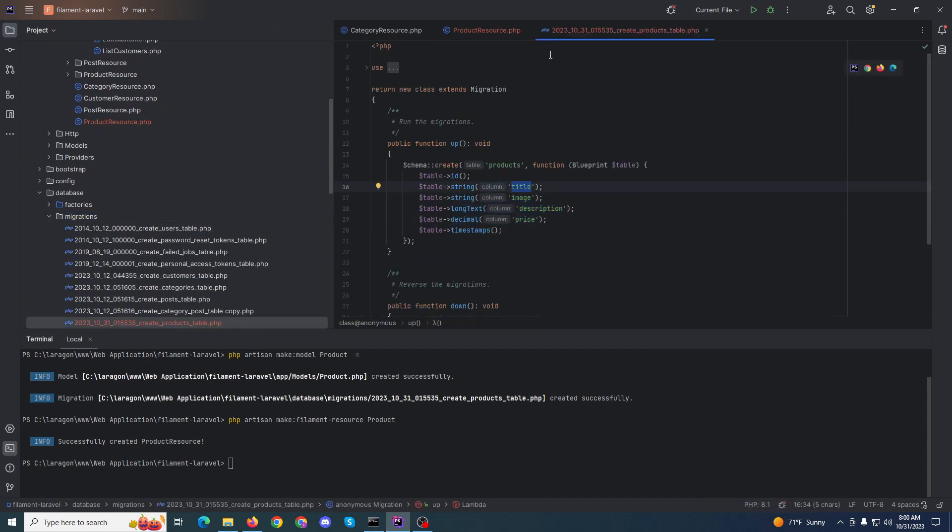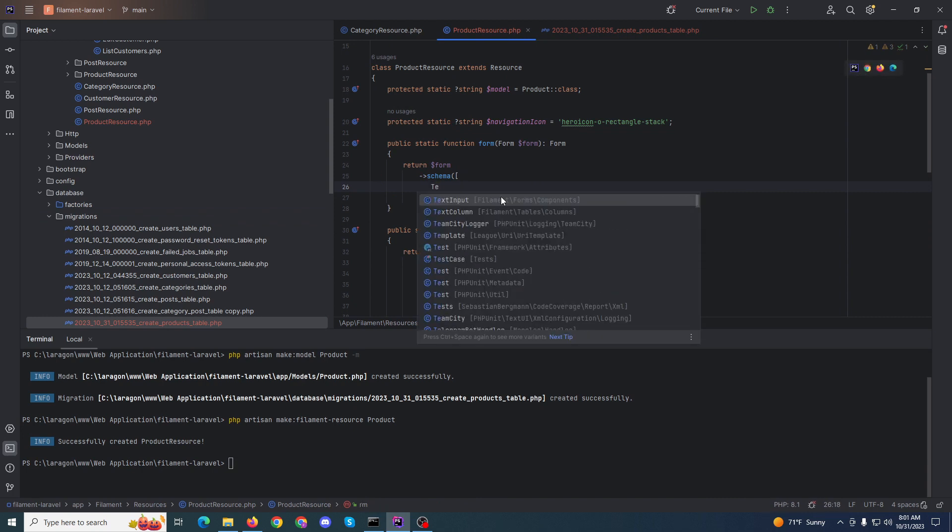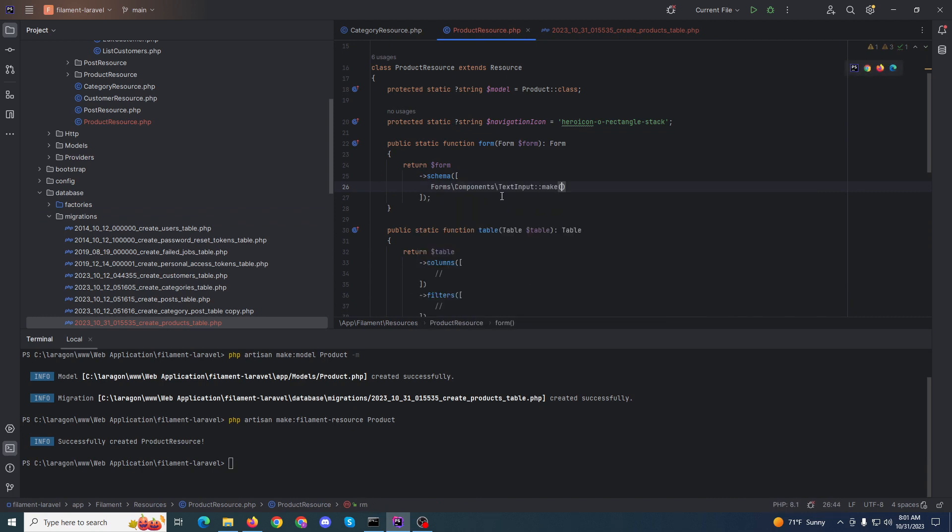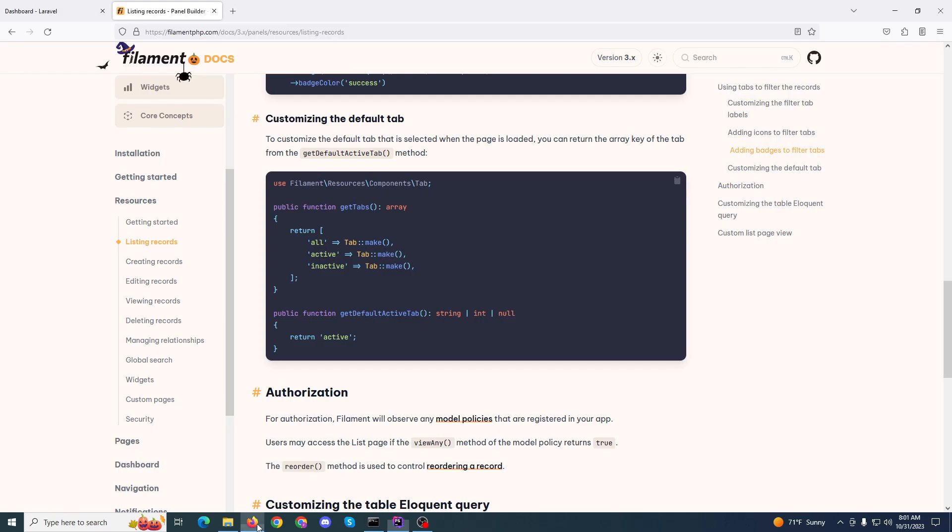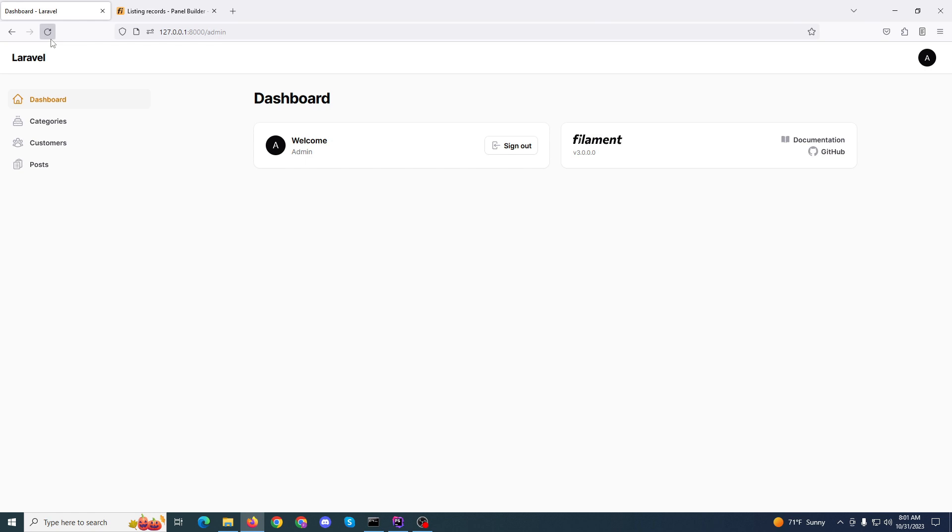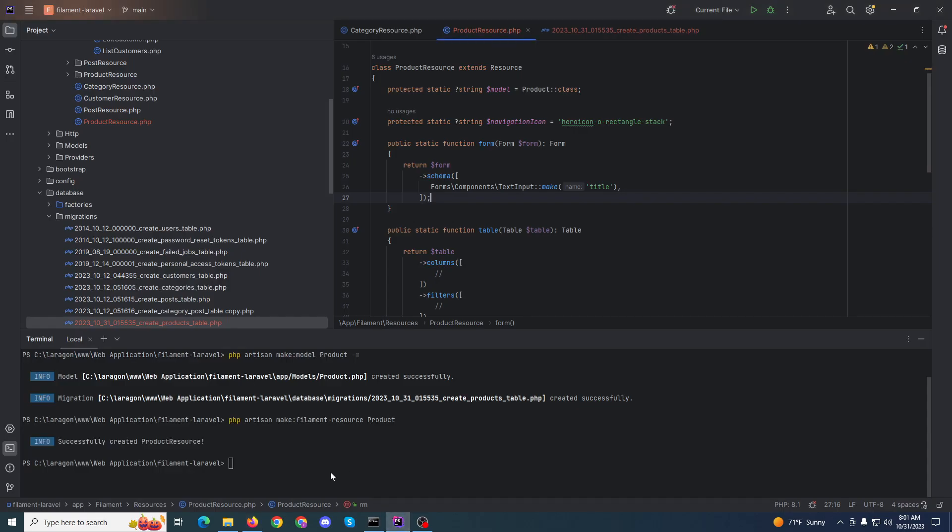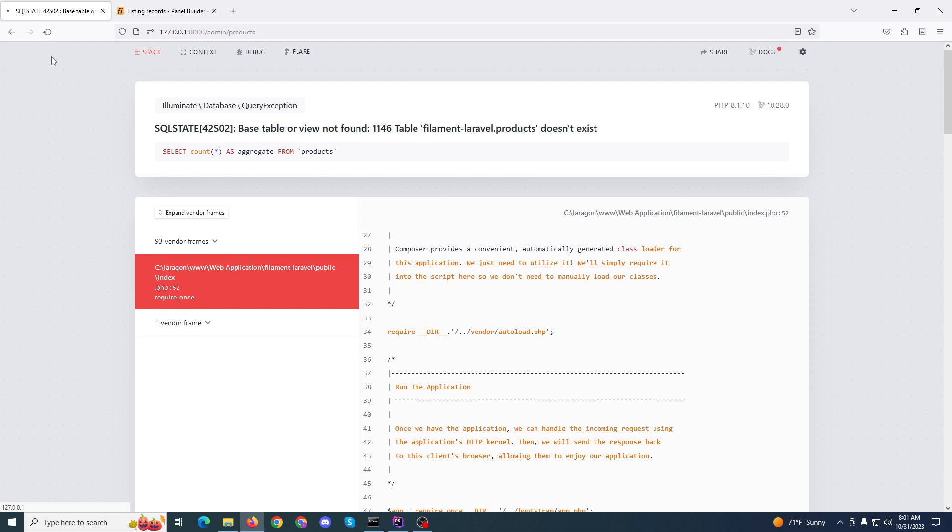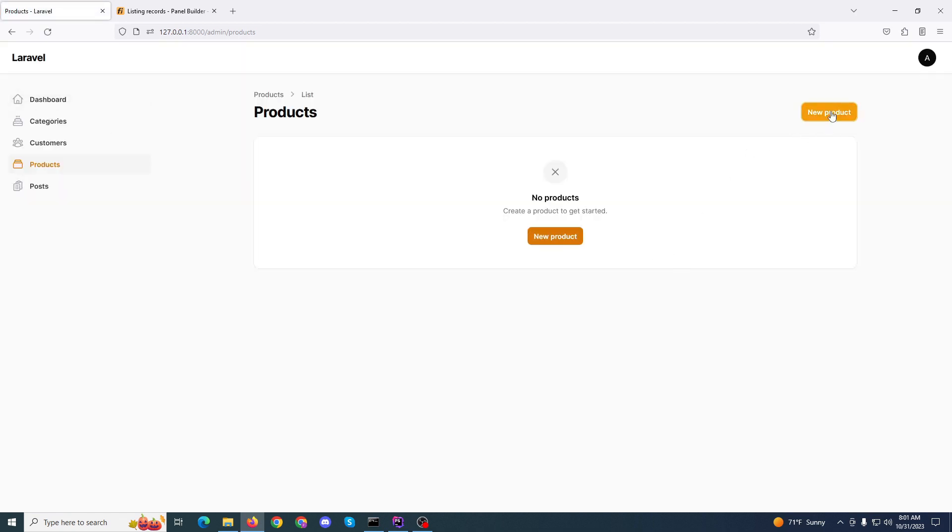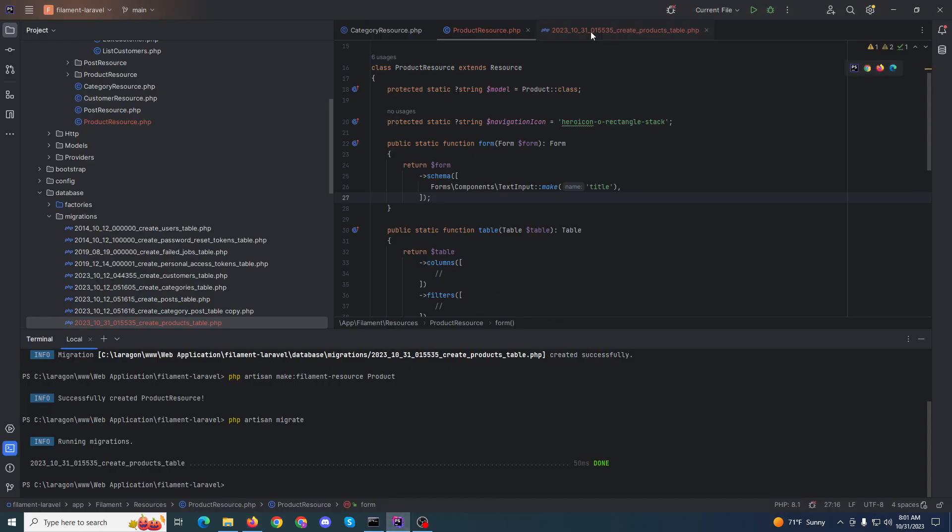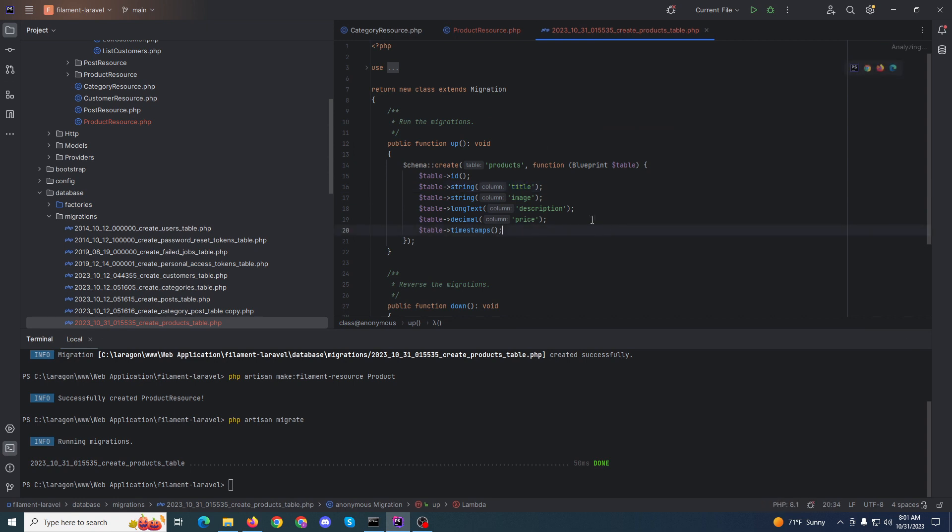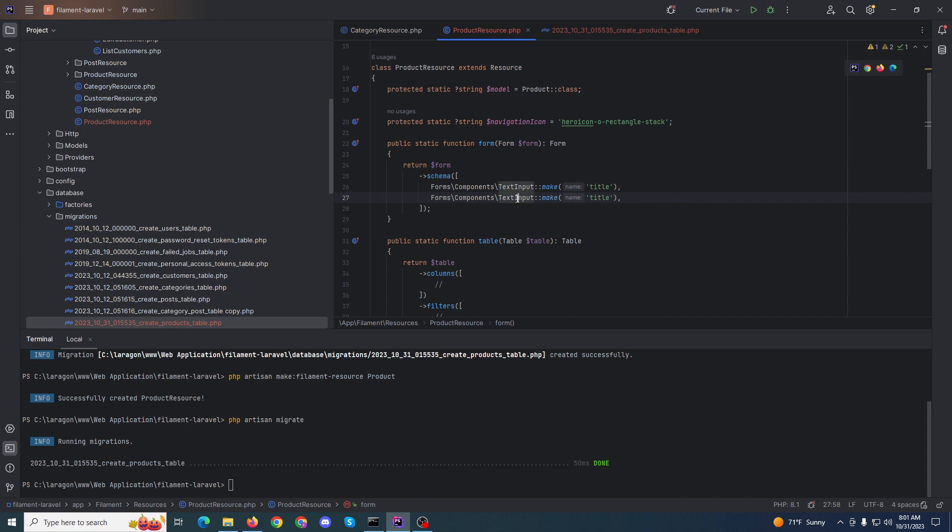We'll check the migration file. The title will be text input. Right now I want to check the product. We need to migrate. It's complete. Now we need to create text input for title.